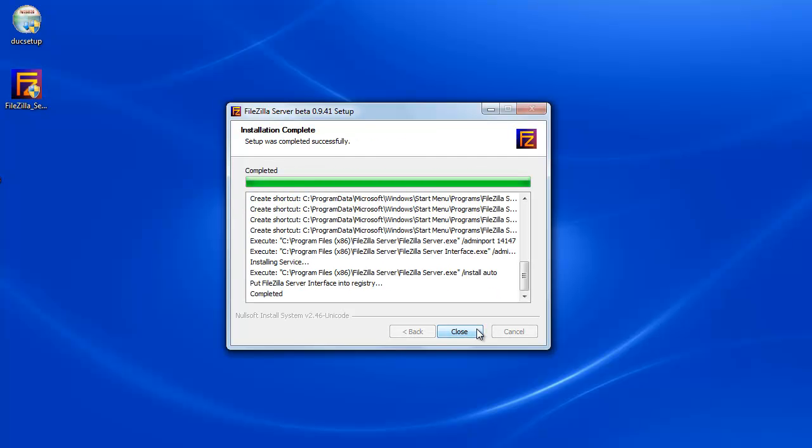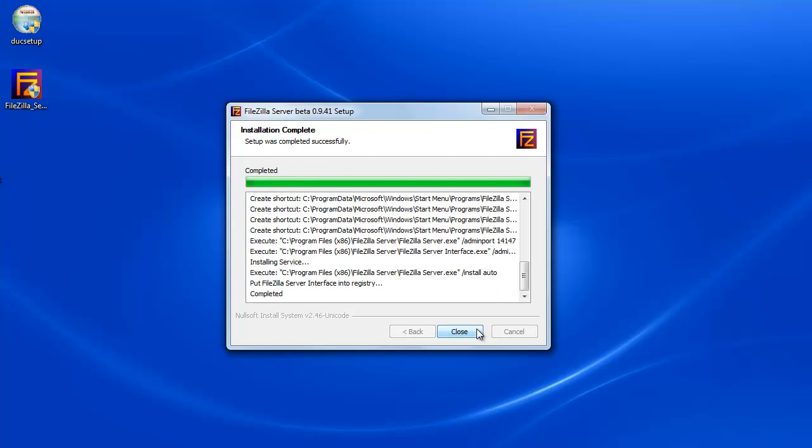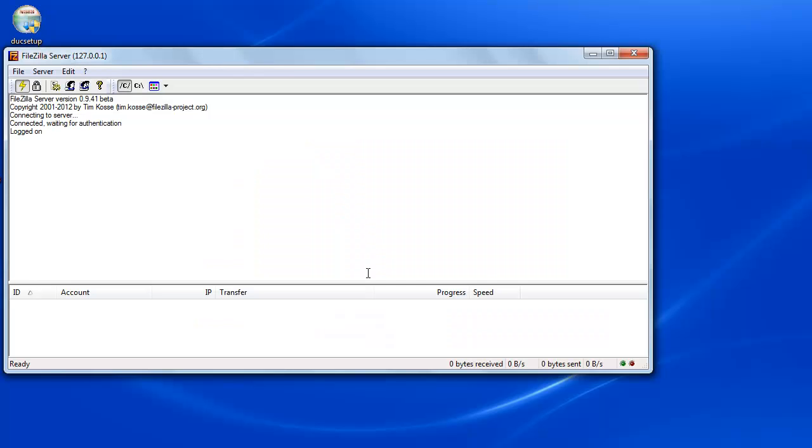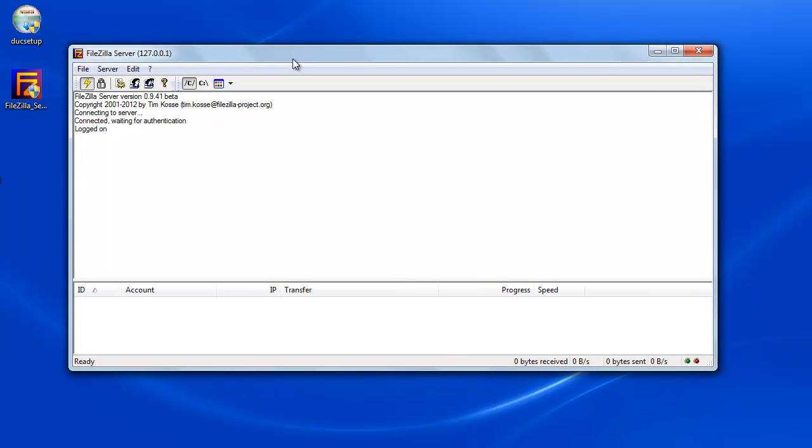So installation is completed. Once you close this, you should be presented with a popup that says connect to the server. I'm going to accept the default settings and the default port number and say okay. And you will be presented with a screen similar to this.